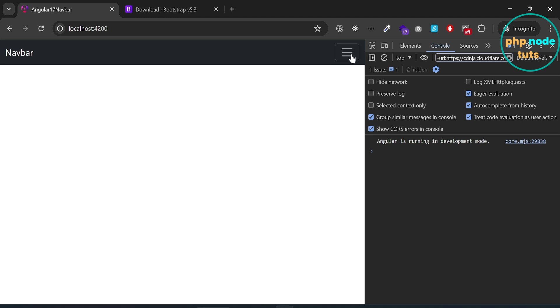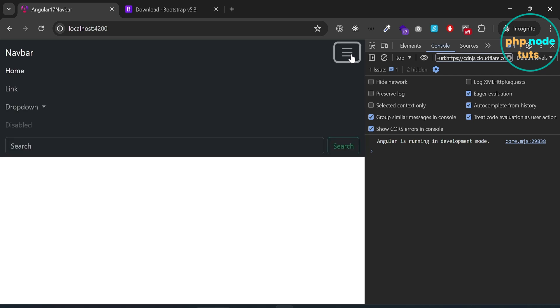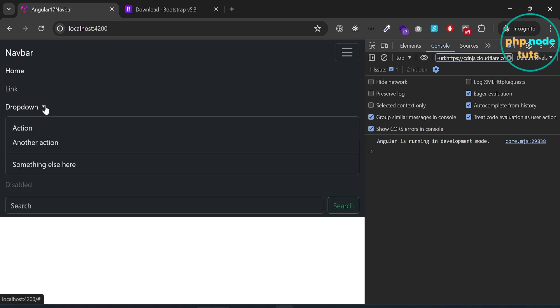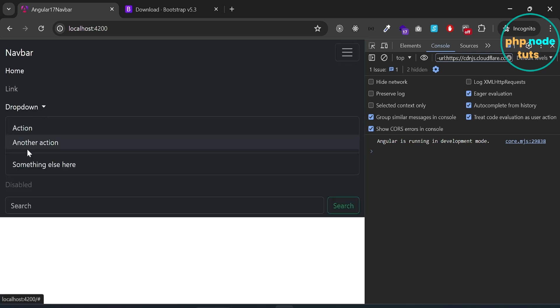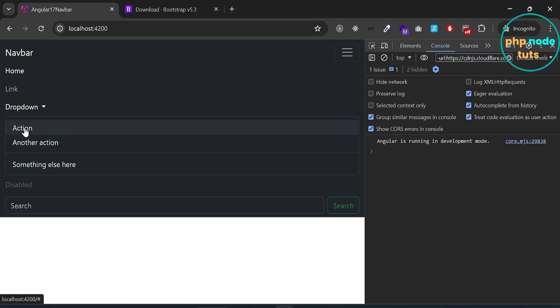Click on the hamburger menu and then click on the dropdown menu — you can see that the dropdown is now opening and showing the links correctly.